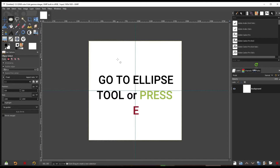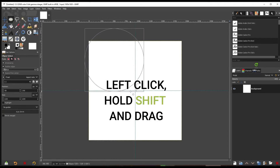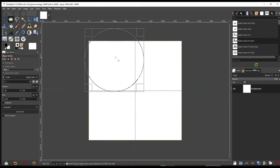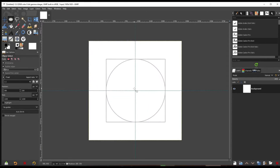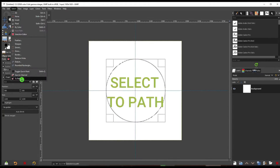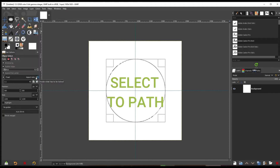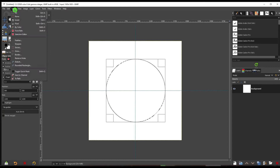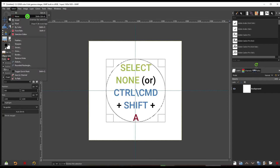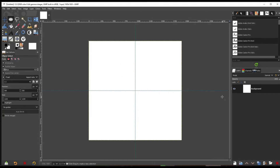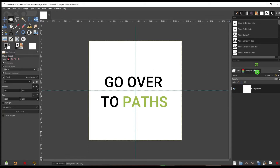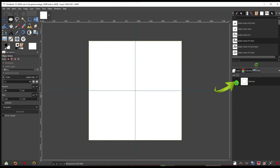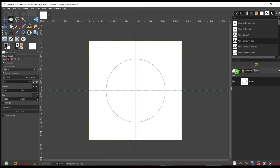Now go to your Ellipse tool or press E. Left-click and drag out a circle, then click in the middle and snap that dot to the center — now we have a circle. Go to Select and down to Path. To see it, go over to the Paths panel, left-click it, then click the eyeball. We can see our red circle, and we're going to wrap our text around it. Go back up to Layers.